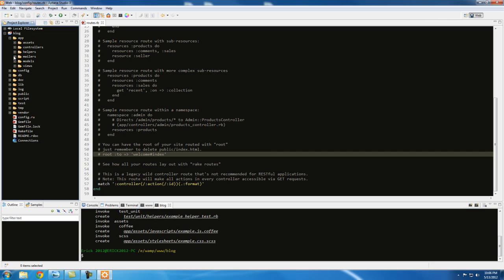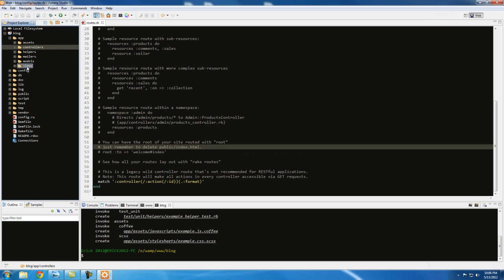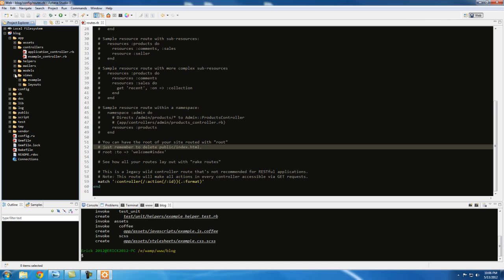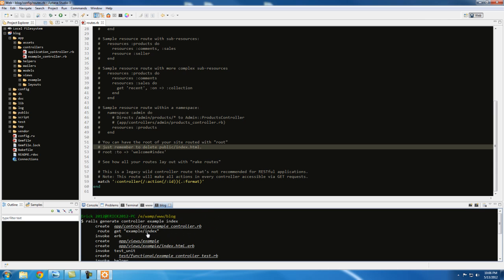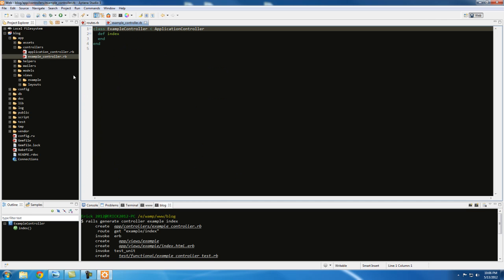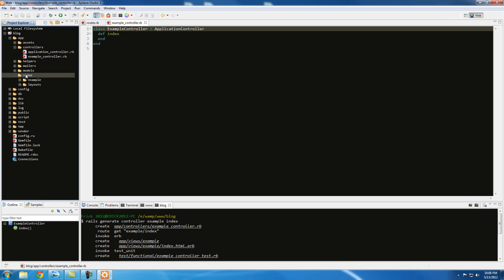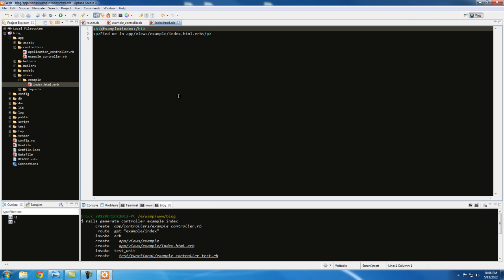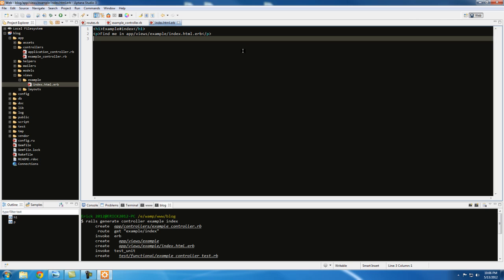So in here, under apps, we have controllers, our models, and our views. Right now I'm working with controllers and views. So if you go to controllers and open views, we see that this command generated app/controllers/example_controller.rb. So app is here, controllers, and then example controller.